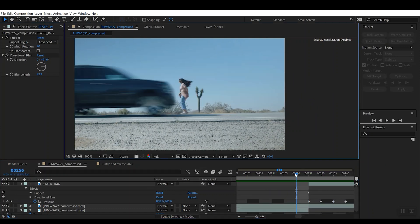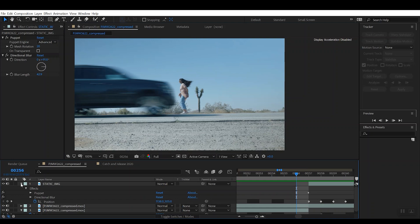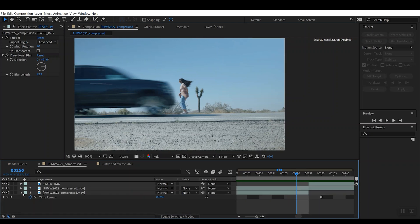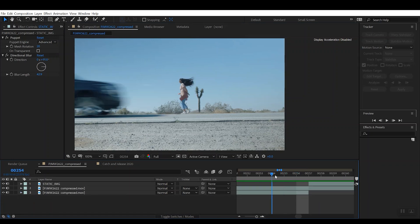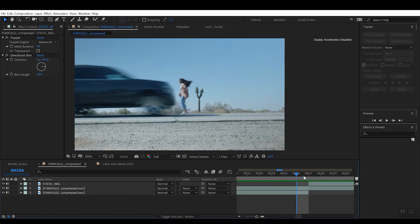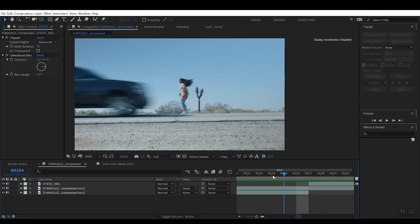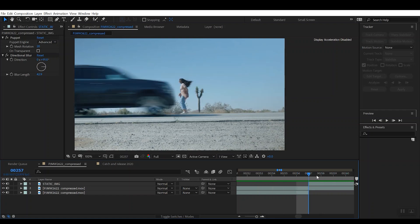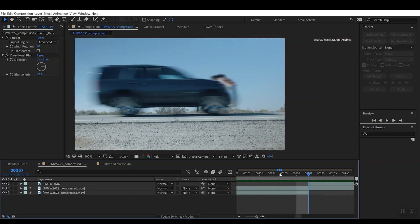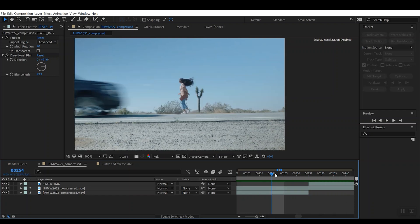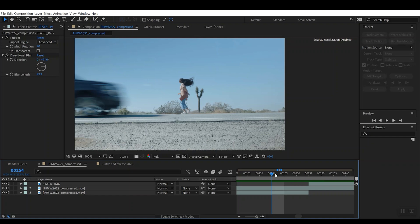Now once you've done that, that's pretty much the entire effect. And so what you can do is you can export this for your grading and your sound effects and kind of sprinkle that last bit of fairy dust on it, and it'll leave you with the final effect shot of a person being hit by the car.